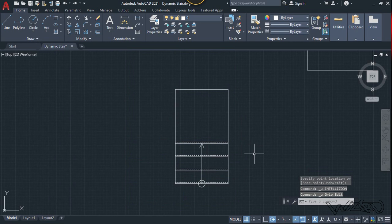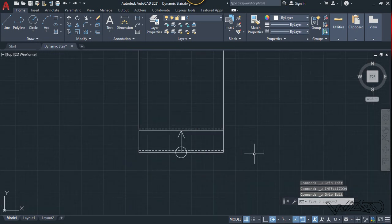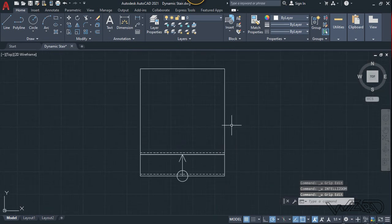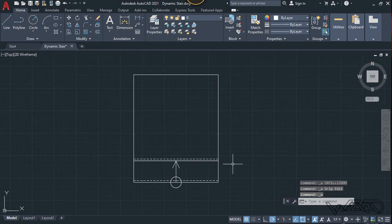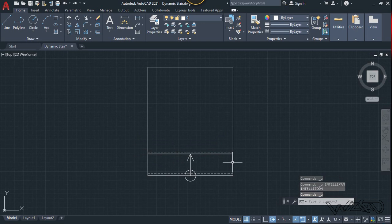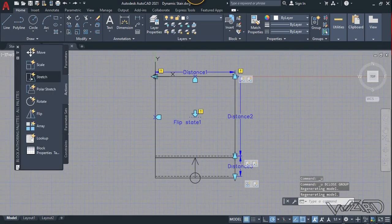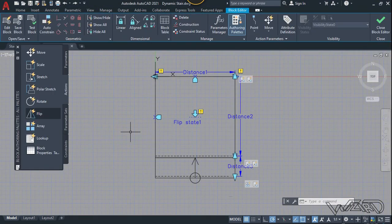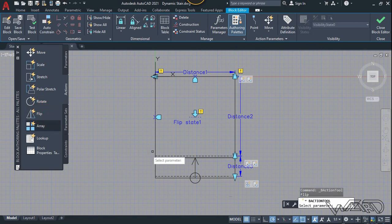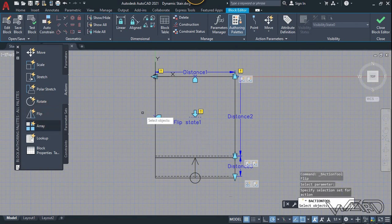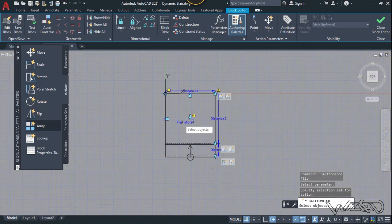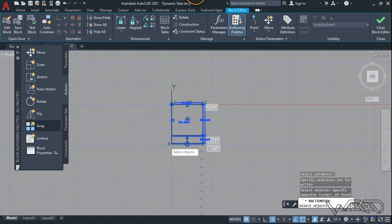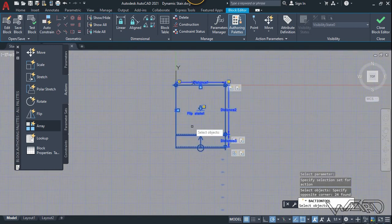Let's undo and go back to the block editor. For the last step, let's apply flip actions — select the flip parameter, select all the objects, and right-click.